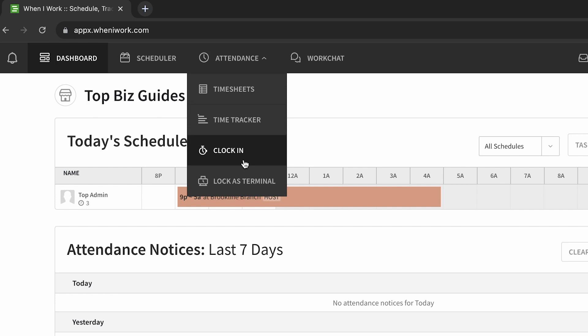By the way, if for some reason the user doesn't see clock in, it might be that an admin has turned off the ability to clock in from a personal computer, so that might be a consideration to keep in mind.